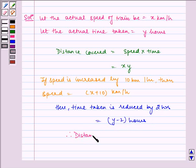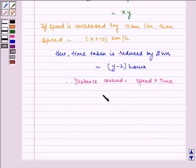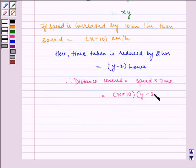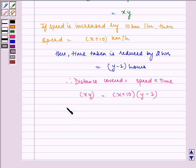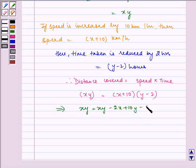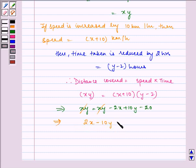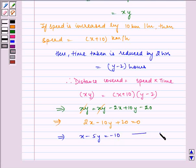Therefore, distance covered is equal to speed multiplied by time, which is equal to (x + 10)(y − 2), and this equals x·y. Solving this, x·y equals x·y − 2x + 10y − 20, so the x·y terms cancel, leaving 2x − 10y + 20 = 0. Taking 2 as common, we get x − 5y = −10. This is our first equation.